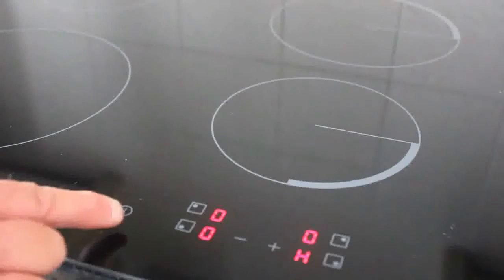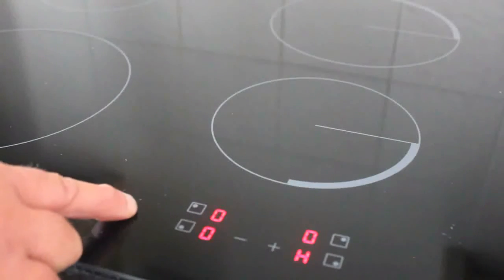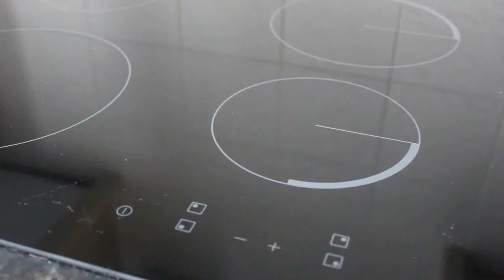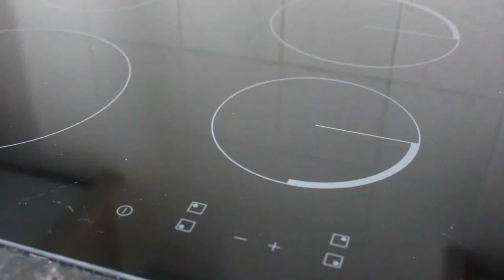And to turn off again, just press the small circle with the line going down through, and it's as easy as that.